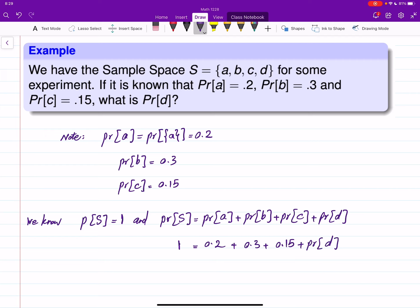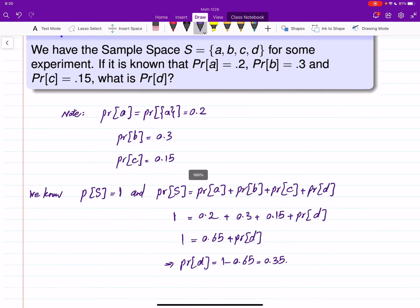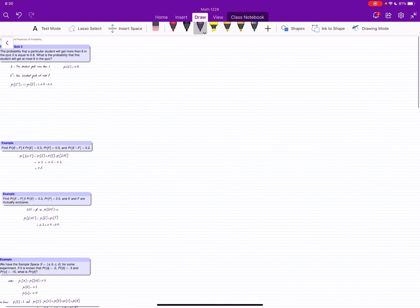Everything is known except probability of d. Adding the known values gives 0.65, so 1 equals 0.65 plus probability of d, which tells me that probability of d is 1 minus 0.65, which is 0.35. We used the fact that probability of S is 1 and that the sample points are mutually exclusive and form the whole set of possible outcomes. These were some examples for the properties of probability measure.